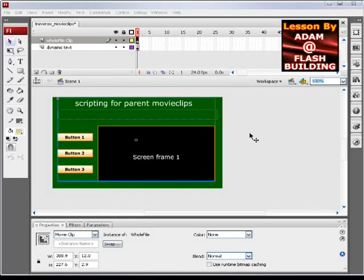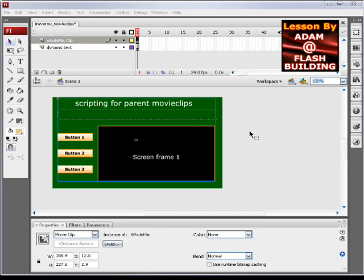In this Flash CS3 and ActionScript 3 lesson, we'll be demonstrating how you can script for parent movie clips in your code.